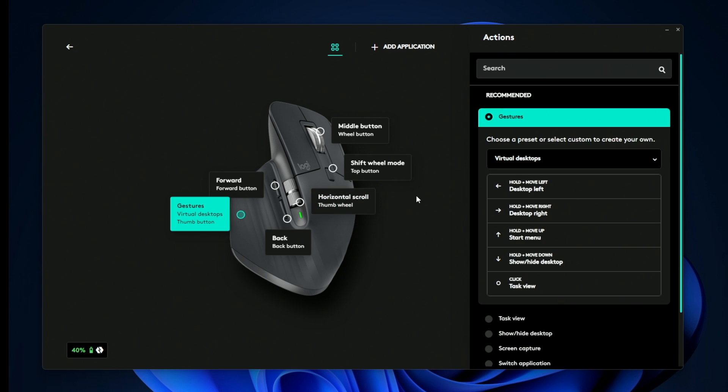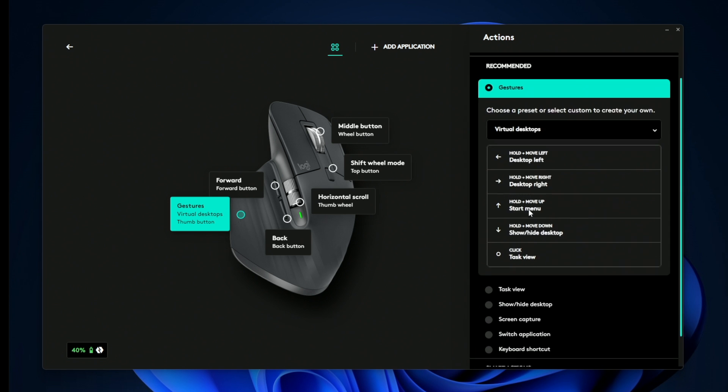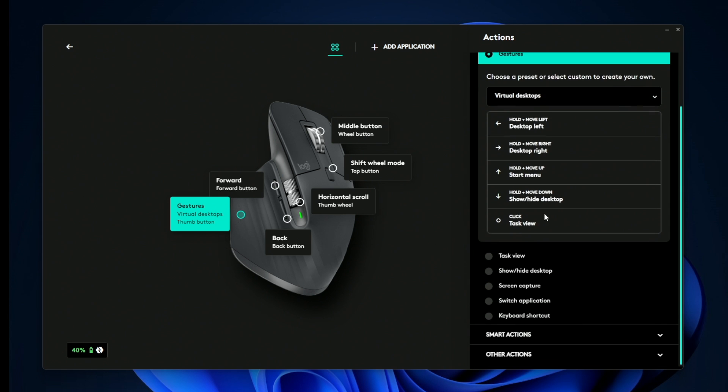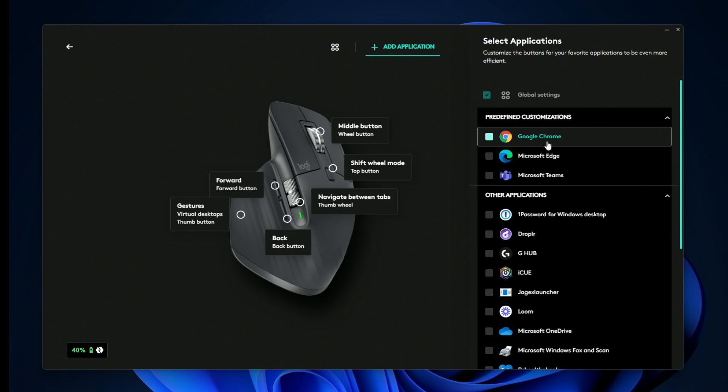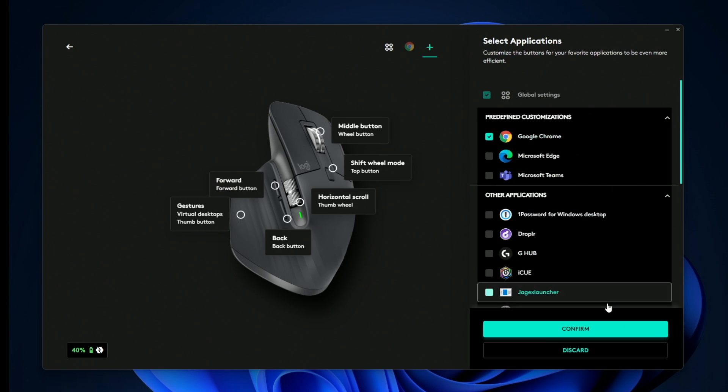Now for me personally, I don't really like the gesture features. Instead, what I want this to do is open up a new tab when I'm inside of the Chrome browser. So for it to work only inside of Chrome, I'll click add application, click Chrome.